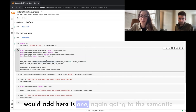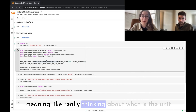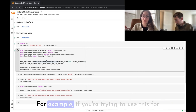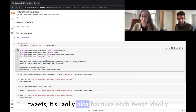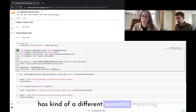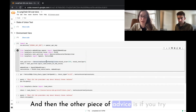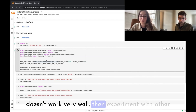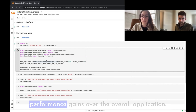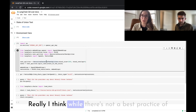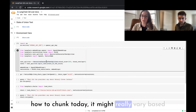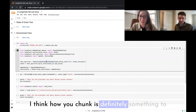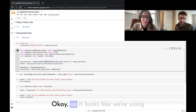Two other pieces of advice: really think about what the unit of semantic meaning is in your data — for example, tweets are nice because each tweet ideally has a different semantic meaning. Also, if one type of chunking doesn't work well, experiment with others. There's no best practice for chunking today — it may really vary based on the application and what you're trying to do.